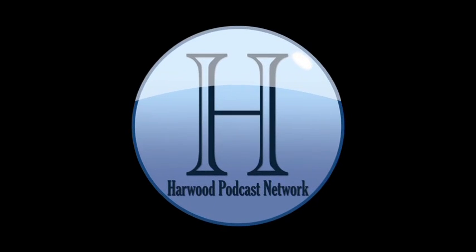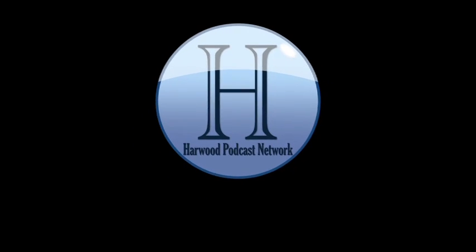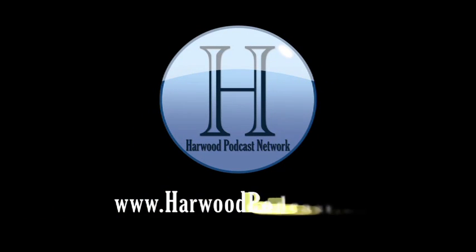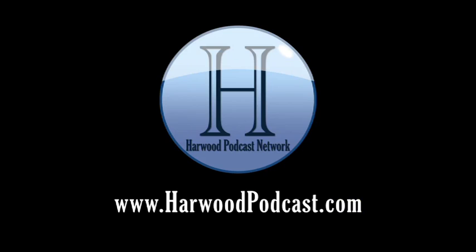This podcast is produced by the Harwood Productions Podcast Network. To learn more about the network and to find more of our shows, visit us online at www.harwoodpodcast.com.